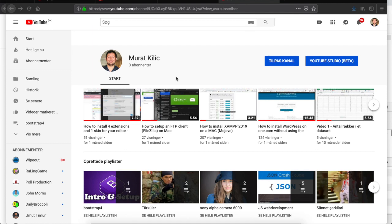Hi, in this video I will be demonstrating how you can install wordpress.org on your local machine on localhost. I assume that you already have installed XAMPP on your local machine. If not, please watch my video on how to install XAMPP 2019 on a Mac.